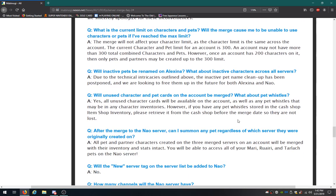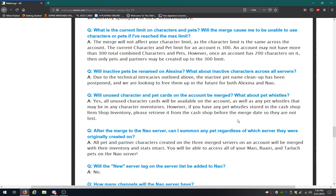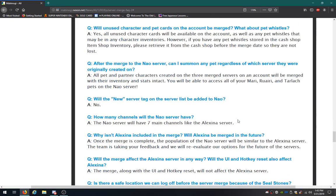Will inactive pets be renamed? How about the inactive characters across all servers? Due to technical stuff outlined above, the inactive pet name cleanup has been postponed. We are looking to free them up in the future for both. Will unused character pet cards on the account be merged? What about pet whistles? Yes, all unused character cards will be available. So we'll see any pet whistles that may be in any character inventories. However, if you have pet whistles stored in the cash shop inventory, please retrieve it from the cash shop before this merge date so they are not lost. In short, they pretty much said do not waste their money. If you bought them, get them before you lose it, so you don't waste your money or something like that.